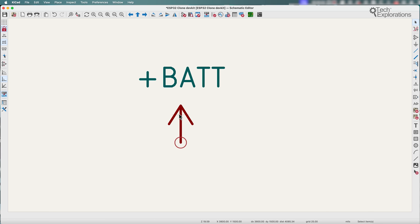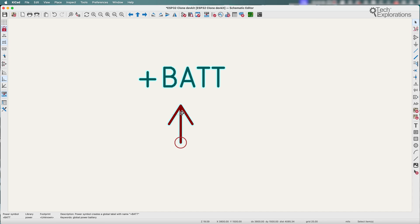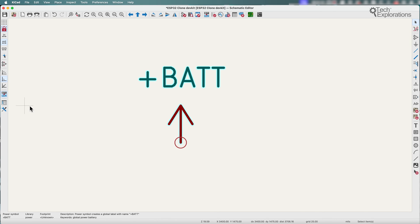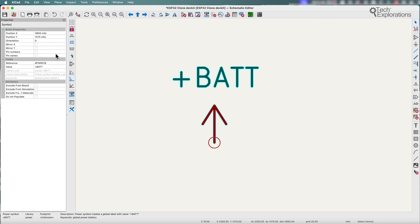So now it's very easy if you want to change this name — we don't have to create a new symbol. Either double click on it to bring up the symbol properties, or take advantage of the new panel just by clicking on the properties button right here.